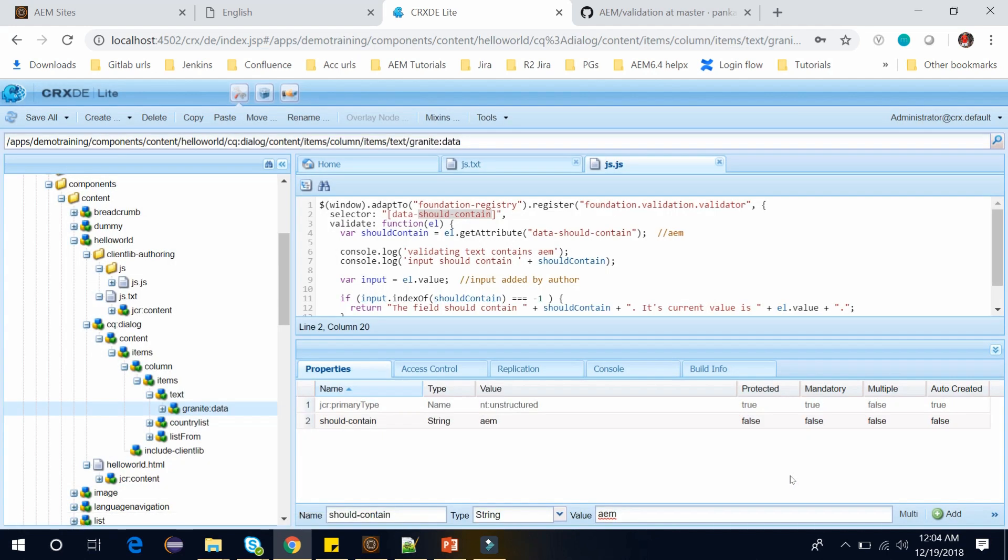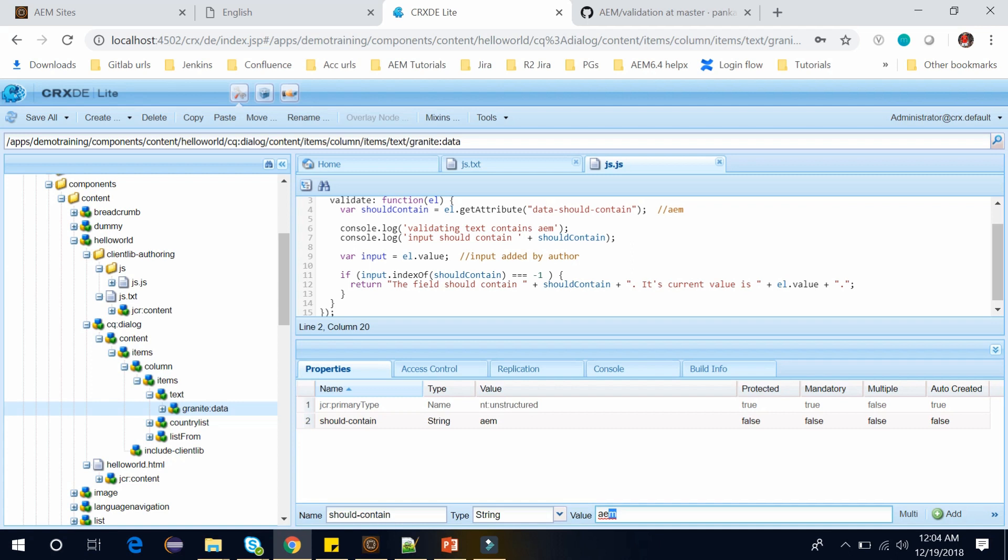So if any input coming from the text field should have word AEM in it, otherwise it will throw an error that the field should contain AEM word and its current value is what I will provide.